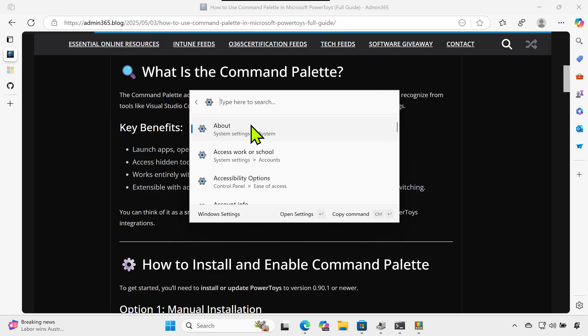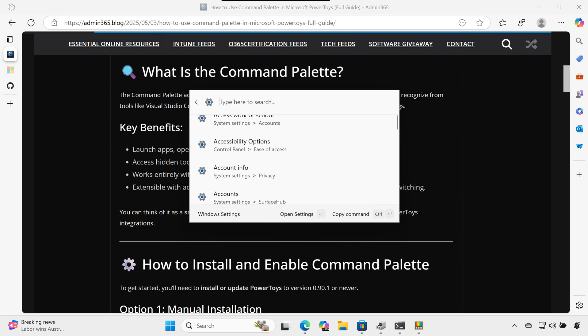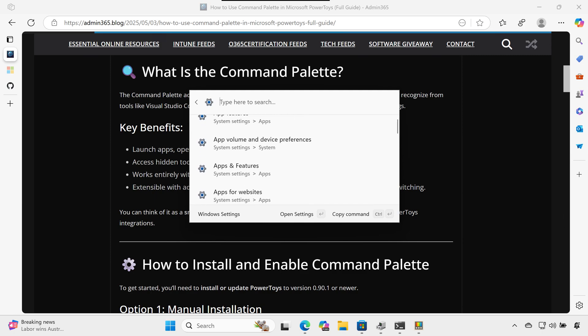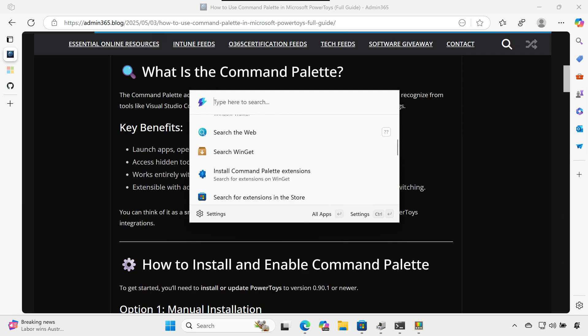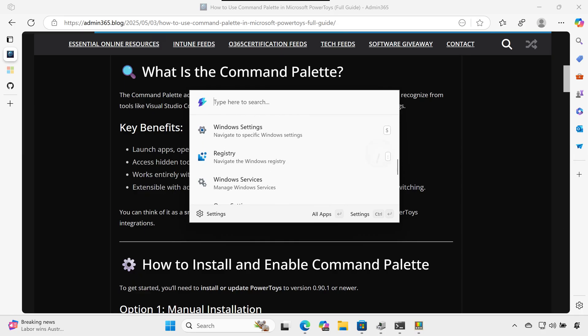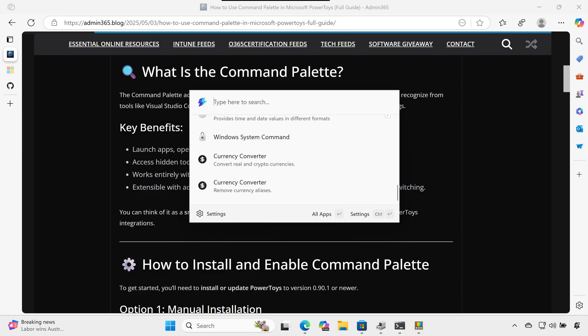You can think of it as a smarter version of the Windows Run dialog, backed by extensions and PowerToys integrations.